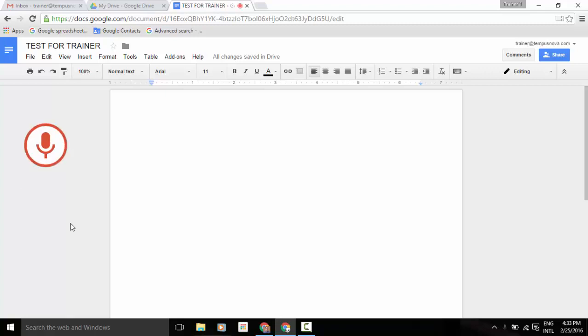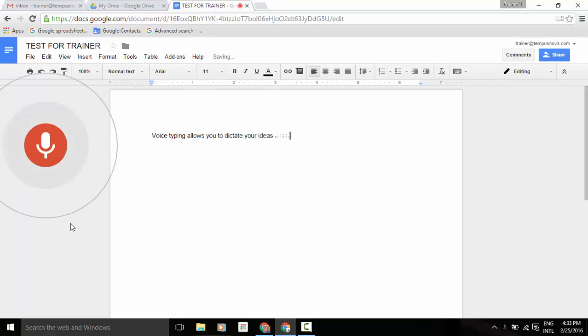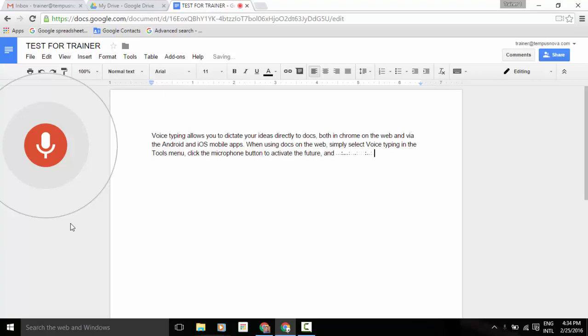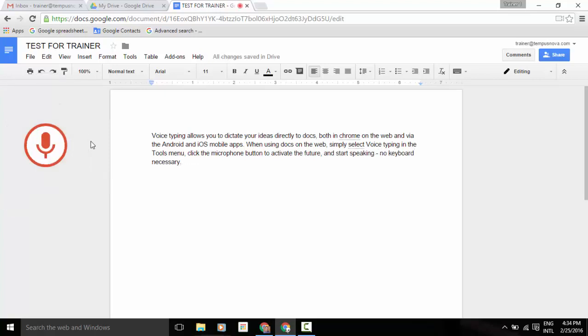Voice Typing allows you to dictate your ideas directly to Docs, comma, both in Chrome on the web and via the Android and iOS mobile apps, period. When using Docs on the web, comma, simply select Voice Typing in the Tools menu, comma, click the Microphone button to activate the feature, comma, and start speaking, hyphen. No keyboard necessary, period.